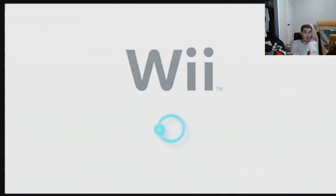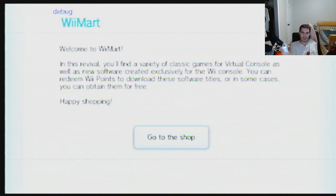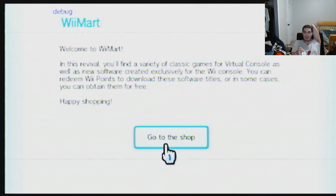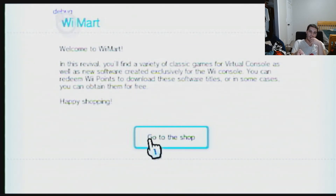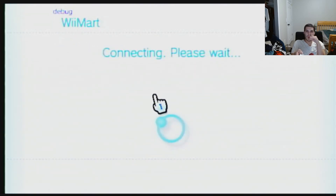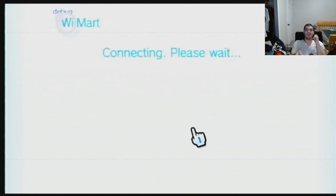It'll actually load, and if we did this properly it'll actually fire up. If you got an error at this point, that means the servers are probably down. Hey, it works! Last time when I originally tried to make this video it would not load. I can't believe we have a working Wii Shop Channel now.